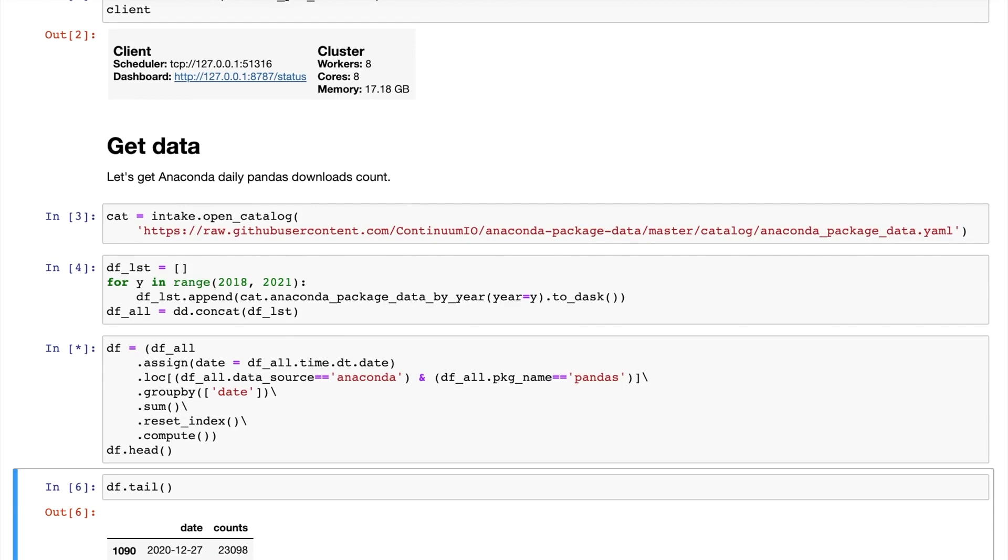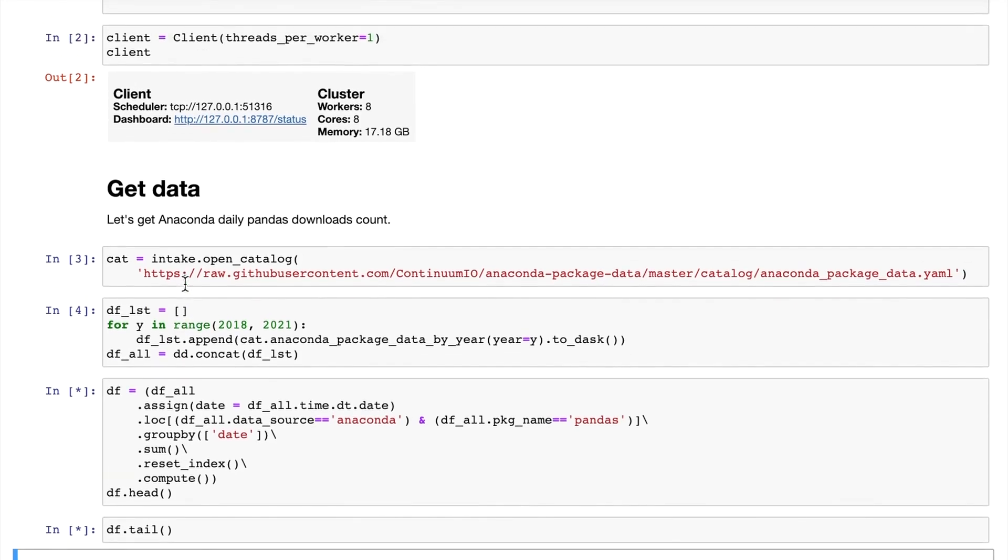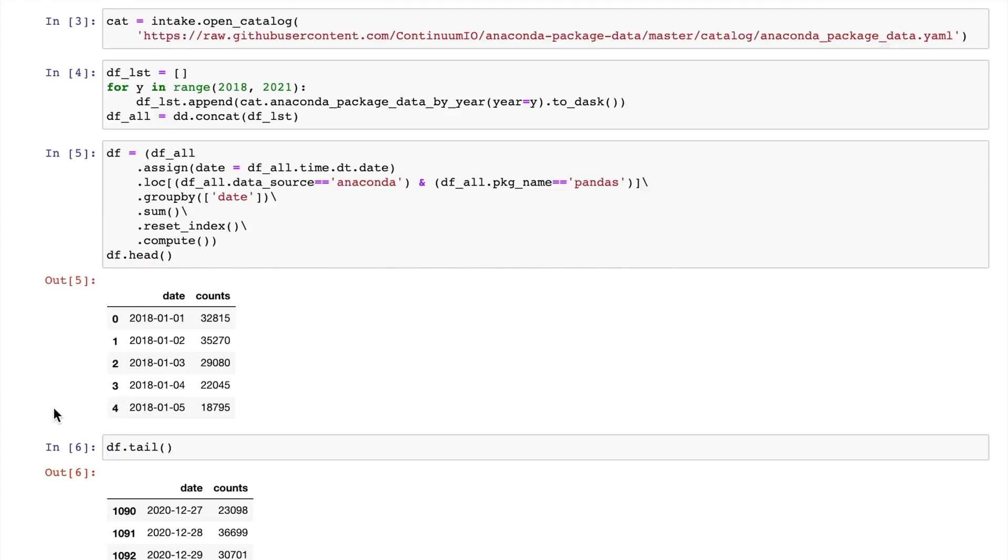Now we can get the number of Anaconda's daily pandas downloads. This step may take a minute, and I'm going to speed it up and show you the results. Here we get the data from the beginning of 2018 to the end of 2020. The counts here represent the daily package downloads from pandas from Anaconda.